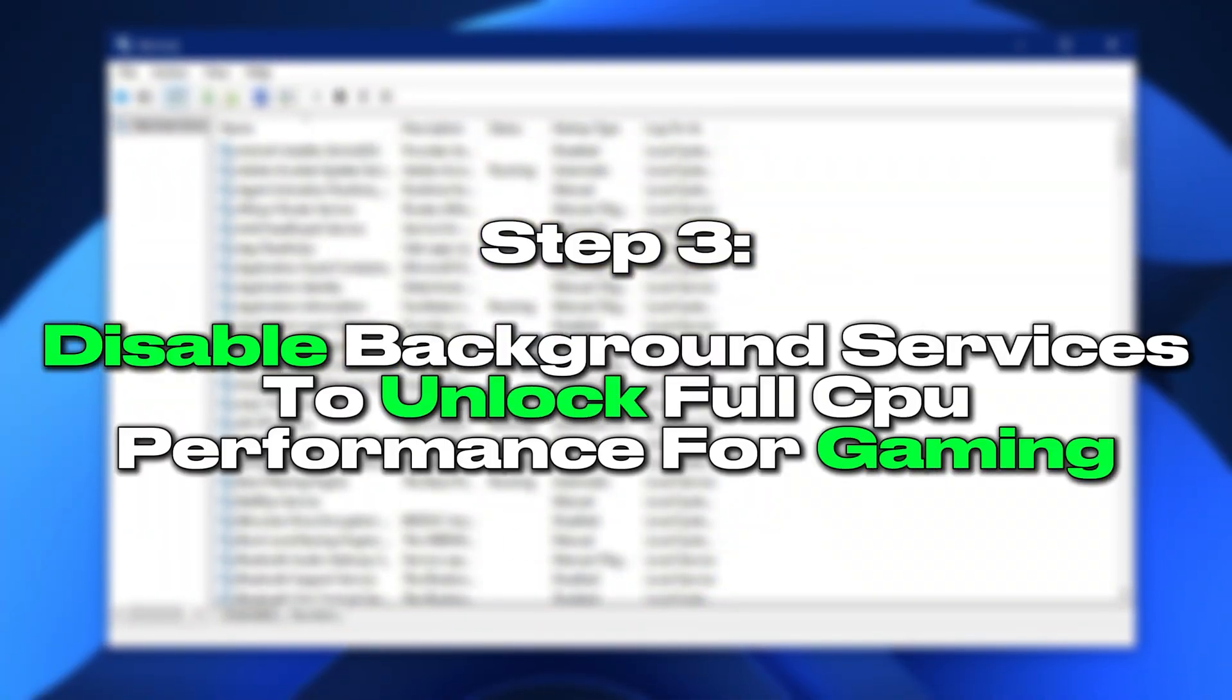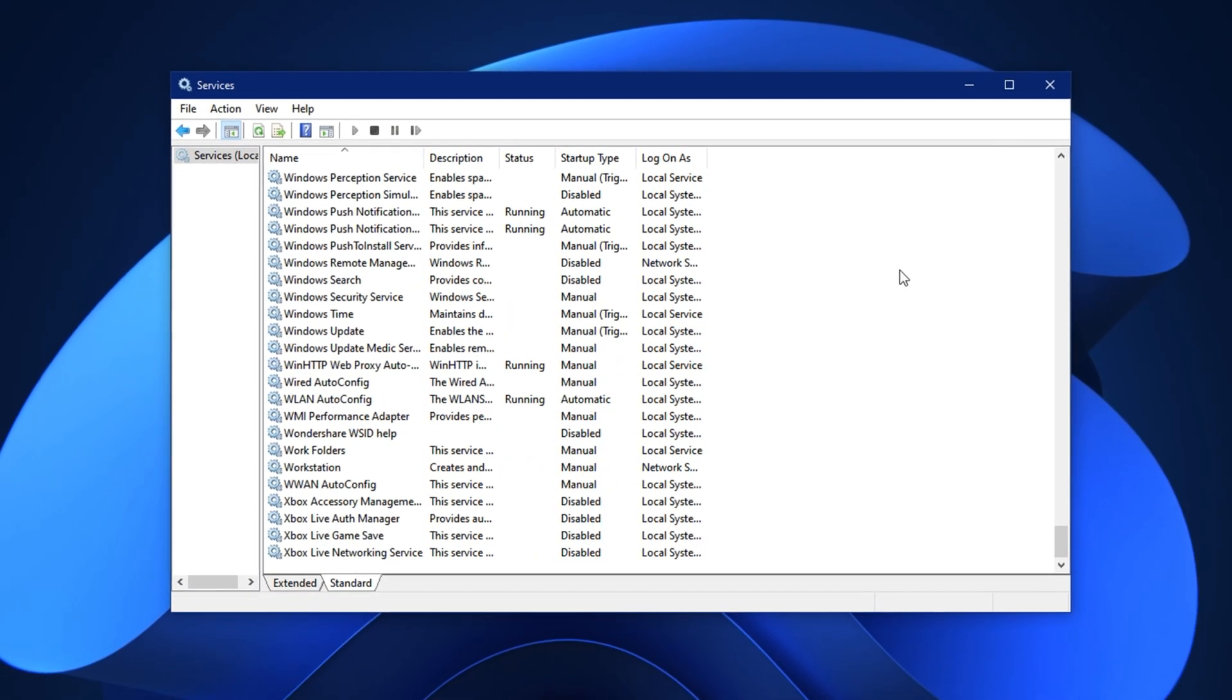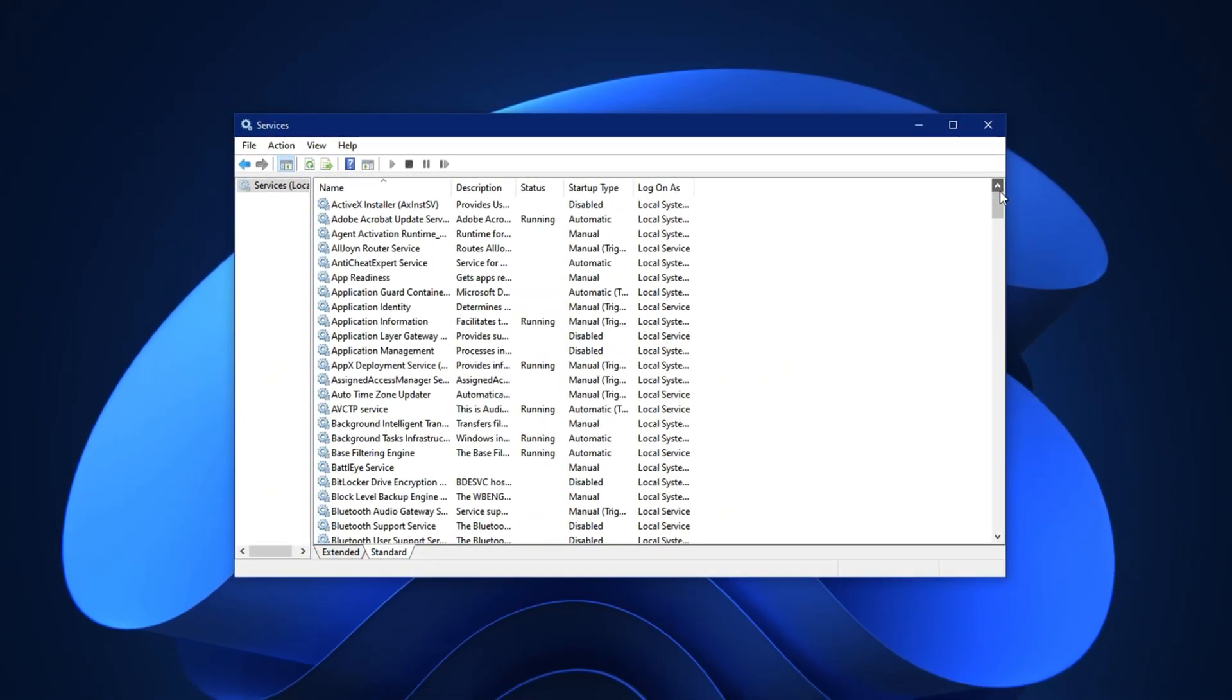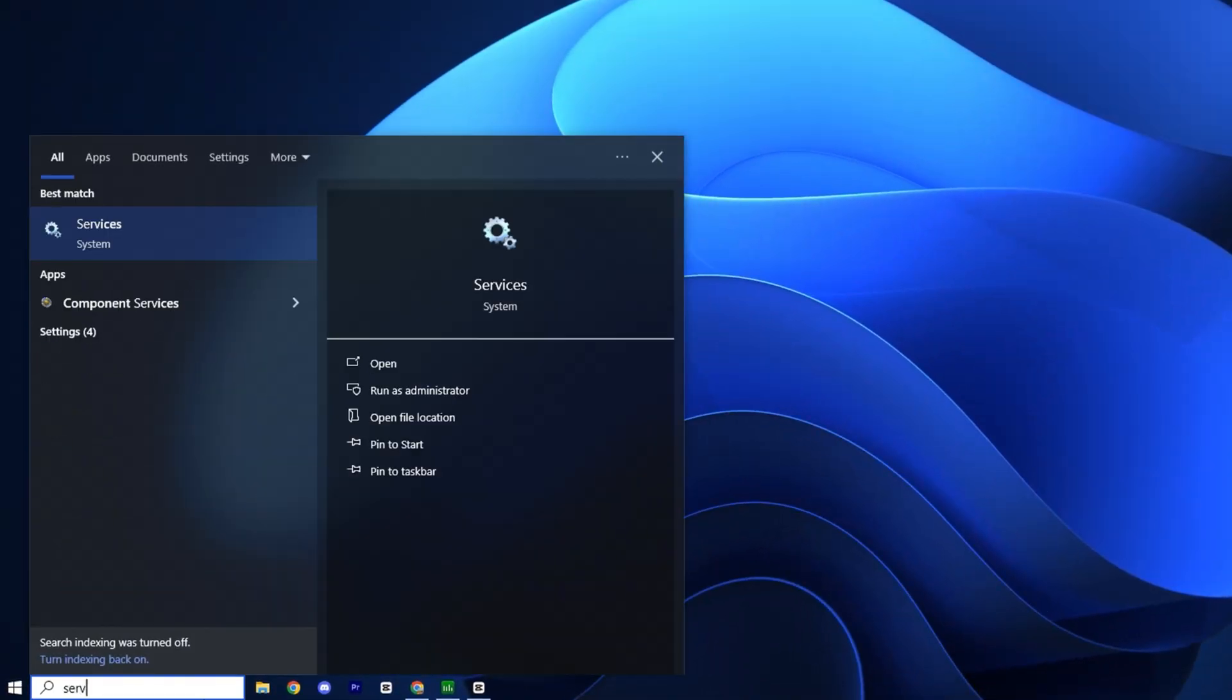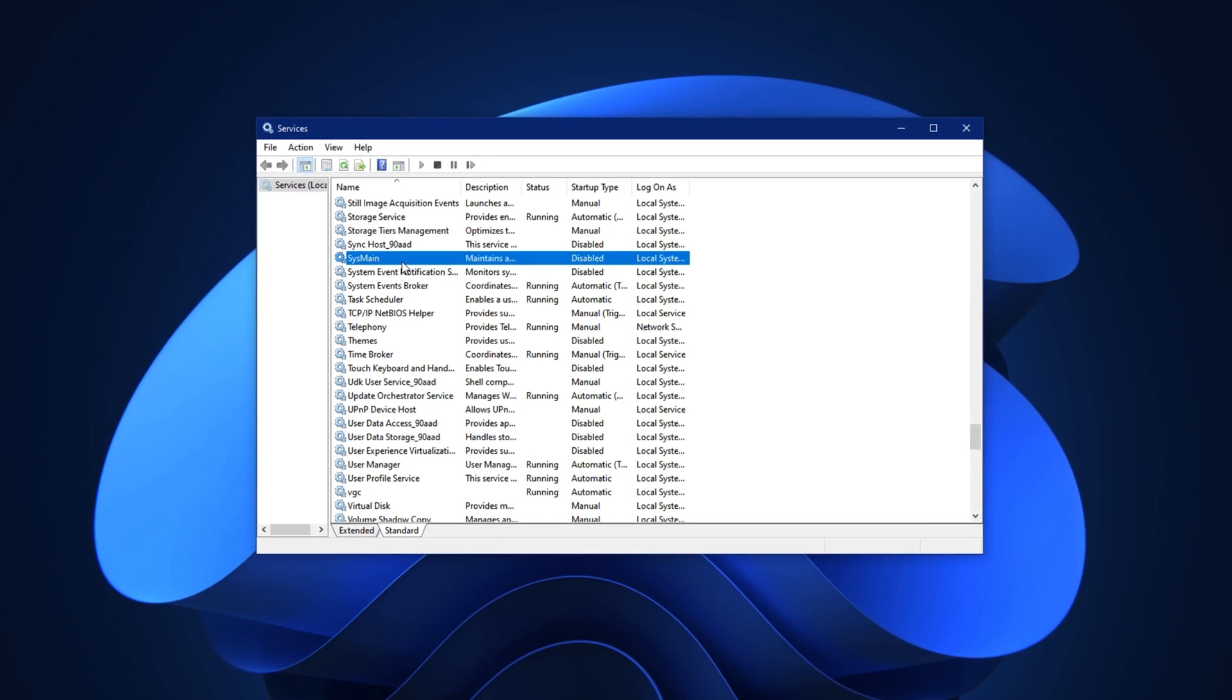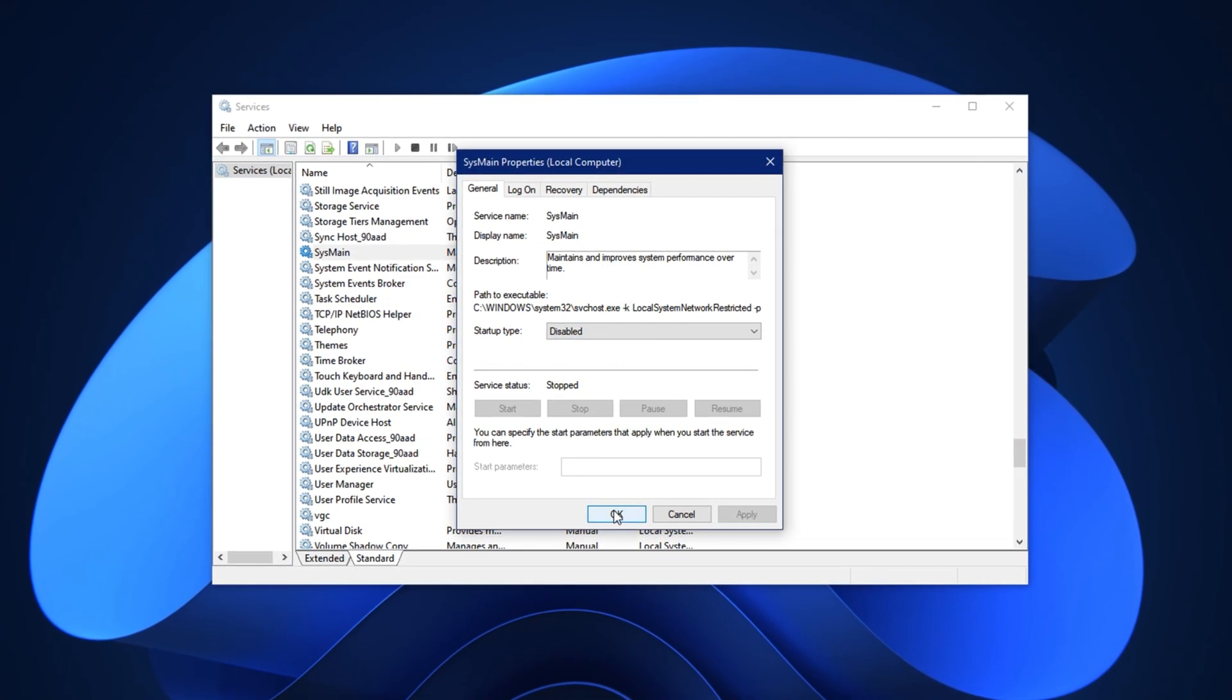Step 3. Disable background services to unlock full CPU performance for gaming. Many background services in Windows are designed for everyday convenience, but they often come at the cost of performance, especially when gaming. These services quietly eat up CPU cycles and disk bandwidth, even when you don't need them. By disabling just a couple of them, you can free up critical resources and allow your CPU to fully focus on delivering high, stable frame rates in your games. This step is especially impactful on low-end systems, where every bit of CPU power counts. Here's how to do it. Open your start menu, type Services, and launch the Services app. Once it opens, scroll through the list and find a service called SysMain. This is the newer name for Superfetch. Although its purpose is to preload commonly used applications into memory, for gamers, it often results in higher background CPU and disk usage with no actual benefit. Right-click on SysMain, choose Properties, and in the window that appears, set Startup Type to Disabled. Click OK to apply the change.